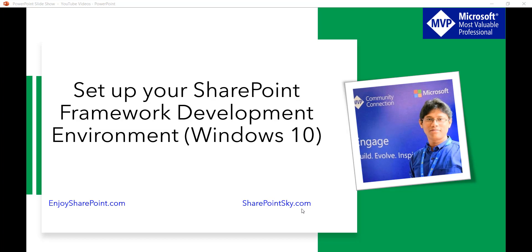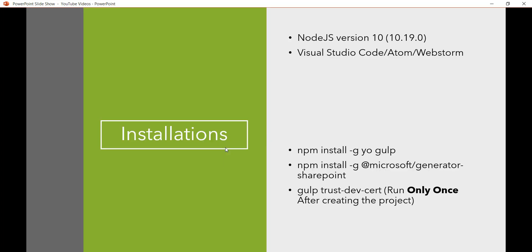So basically the SPFX, if you are working this is popularly known as SPFX, and that development environment we will set up. This is easy step to do this. So we need to install the Node.js and then you can use any editor. Visual Studio Code or Atom or WebStorm, you can use these code editors basically.